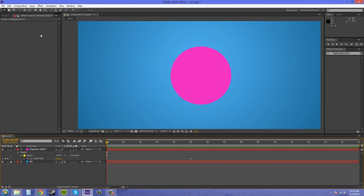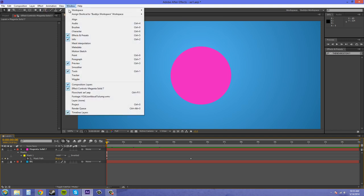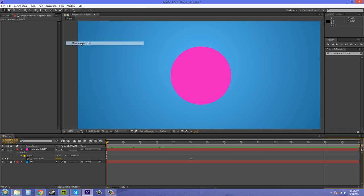So the way you need to do it is come up to Window and we need to click on Mask Interpolation.